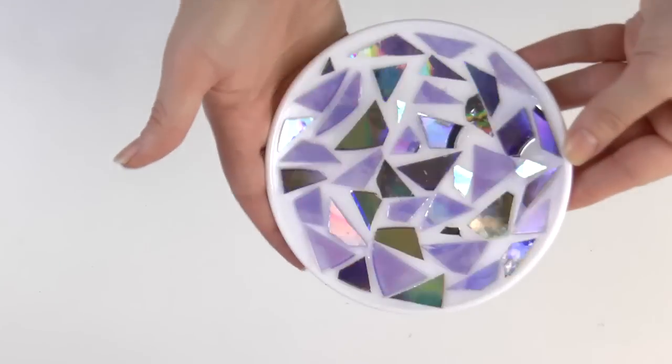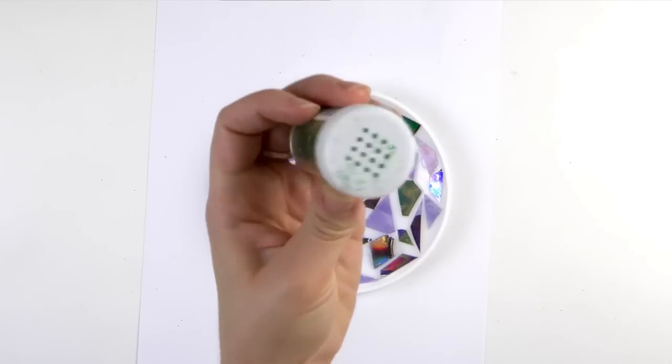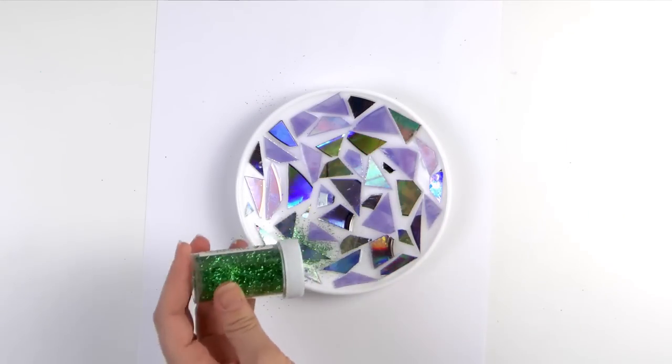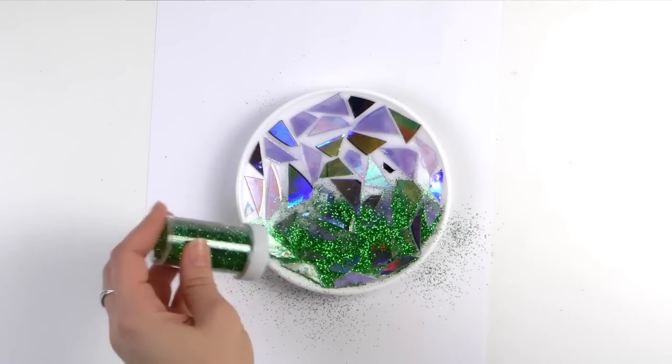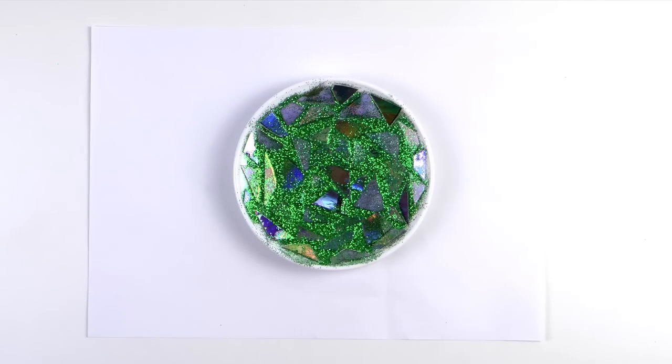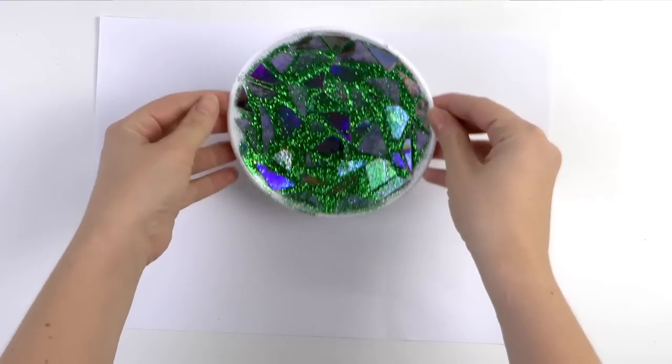If you want to give your mosaic a bright and even more sparkly look, add some glitter to it while the glue is still wet. This will fill in the gaps in between each piece of CD.